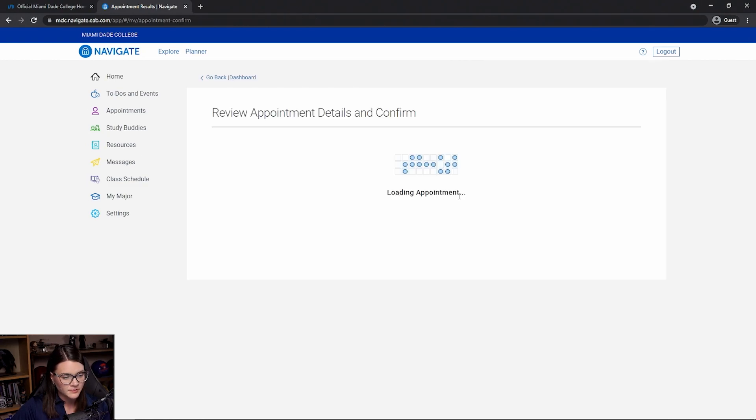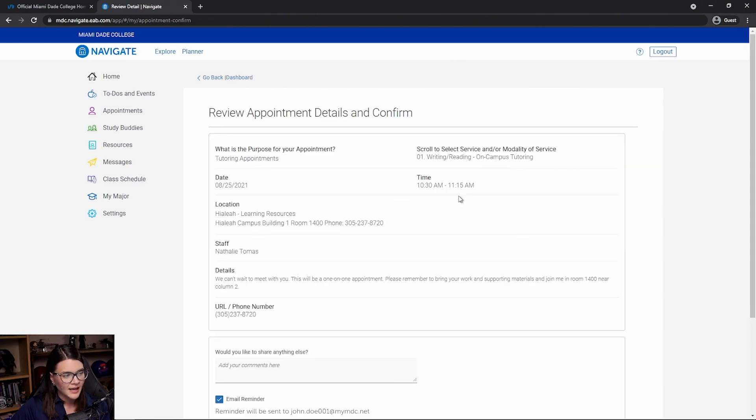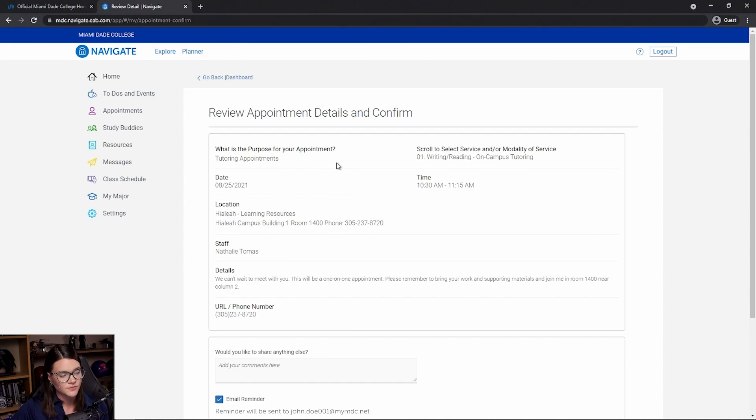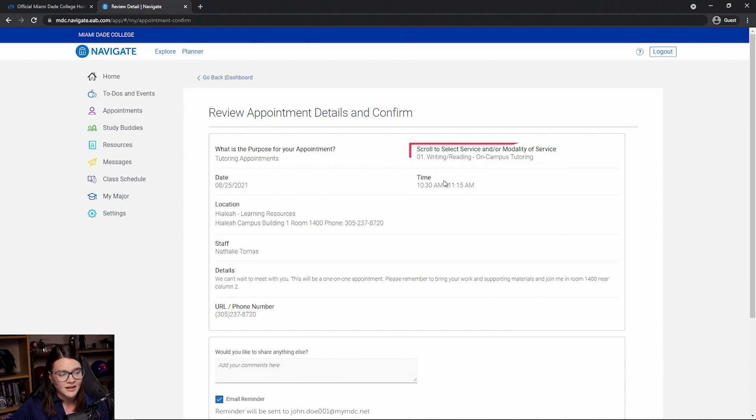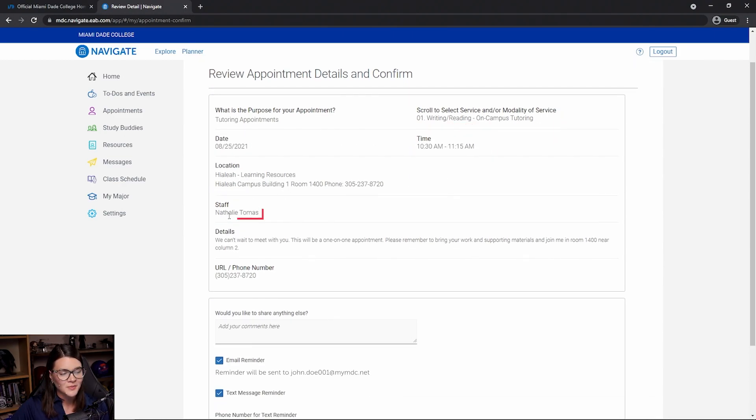Let's click that one and it'll take me to the review appointment details page. From here, I can confirm the time, the date, what I'm working on, who I'm working with, and where I'm going to go.